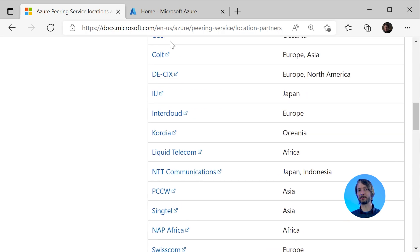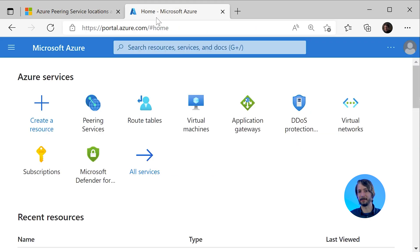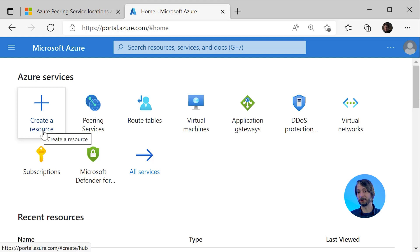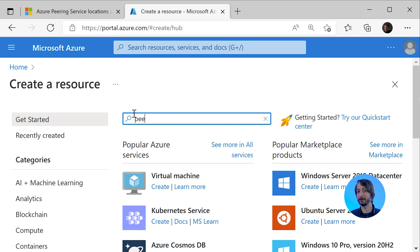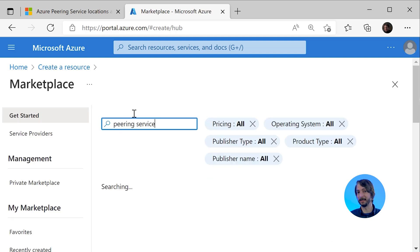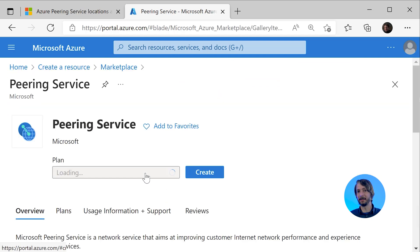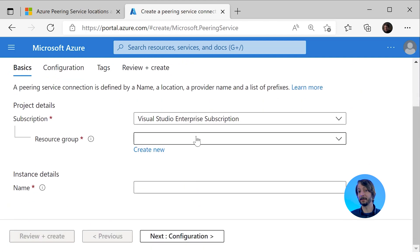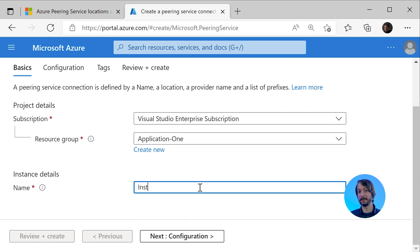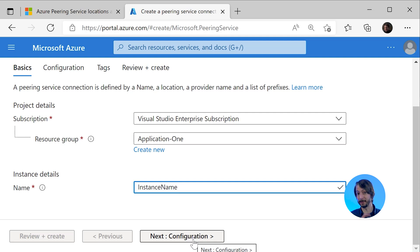Let's open up the Azure Portal and see how we configure it. To create the Azure Peering Service, we click on Create a Resource, enter Peering Service, and there we find it. We click on Create, then specify the Resource Group and the Instance Name. The Instance Name is just the identifier of the Azure Resource, so pick one which adheres to your naming conventions.